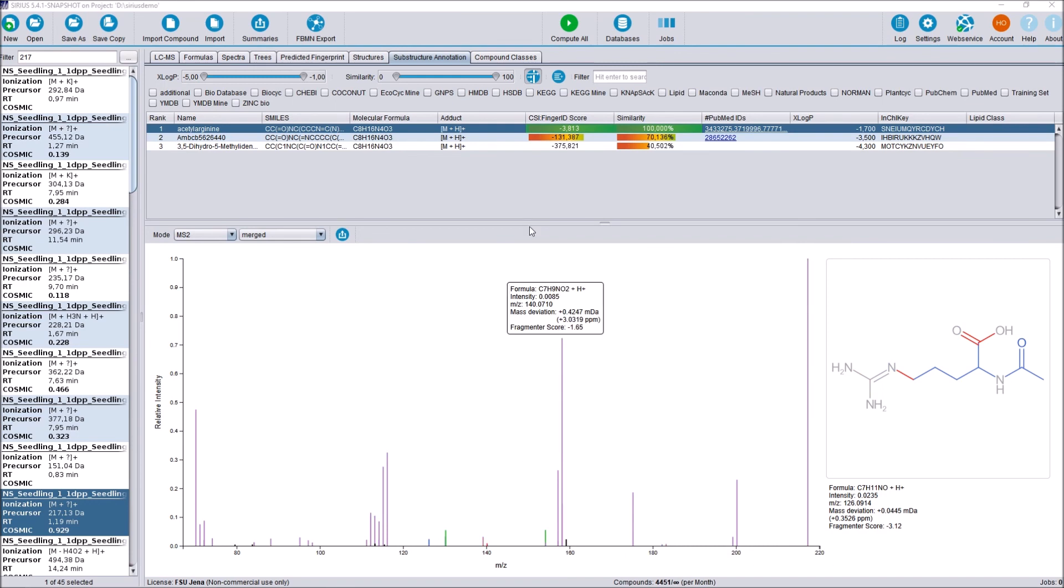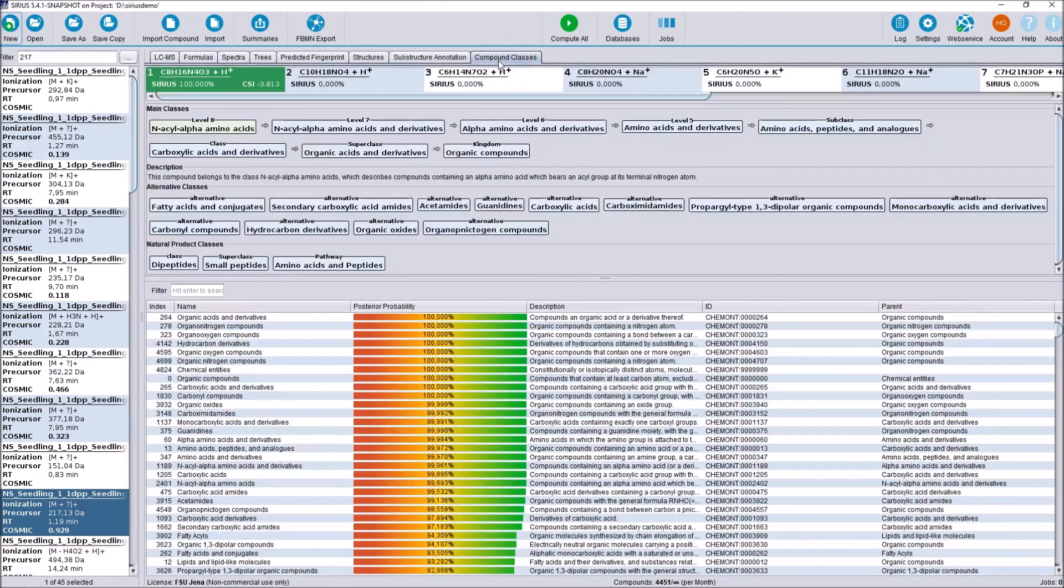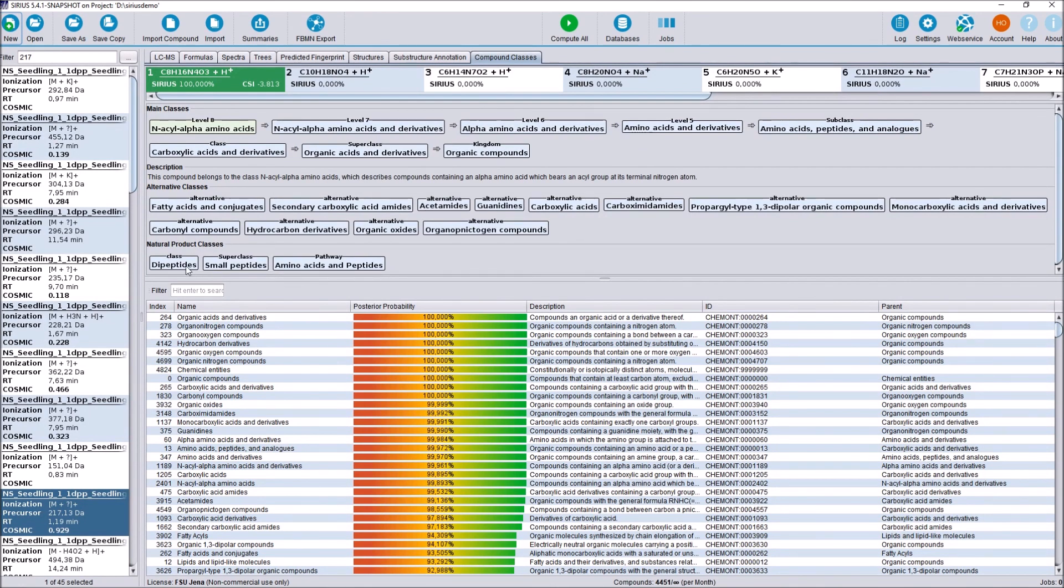Last but not least, we have the compound class prediction by CANOPUS up here, which now also includes the natural product classes, including class, superclass, and pathways, if available.